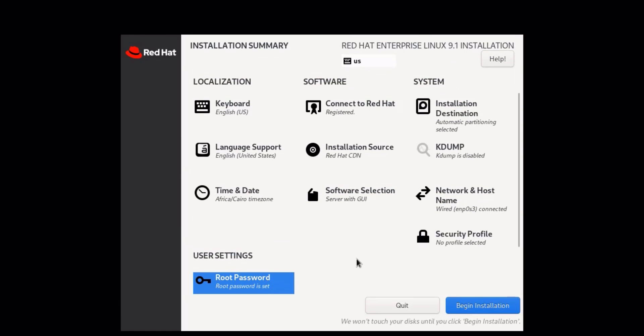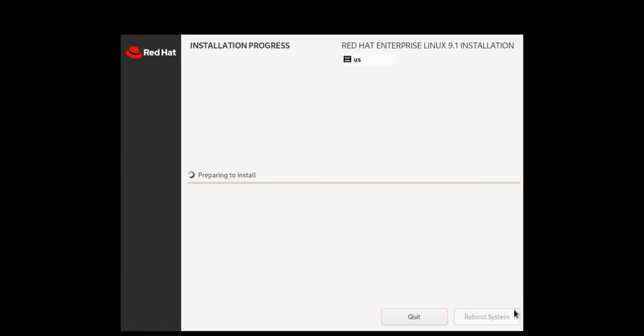Once you have completed all the necessary configurations, we are ready to begin the installation. Sit back and relax while RHEL 9 is installed on your machine. The progress will be displayed on the screen and you can also view the detailed log if needed.